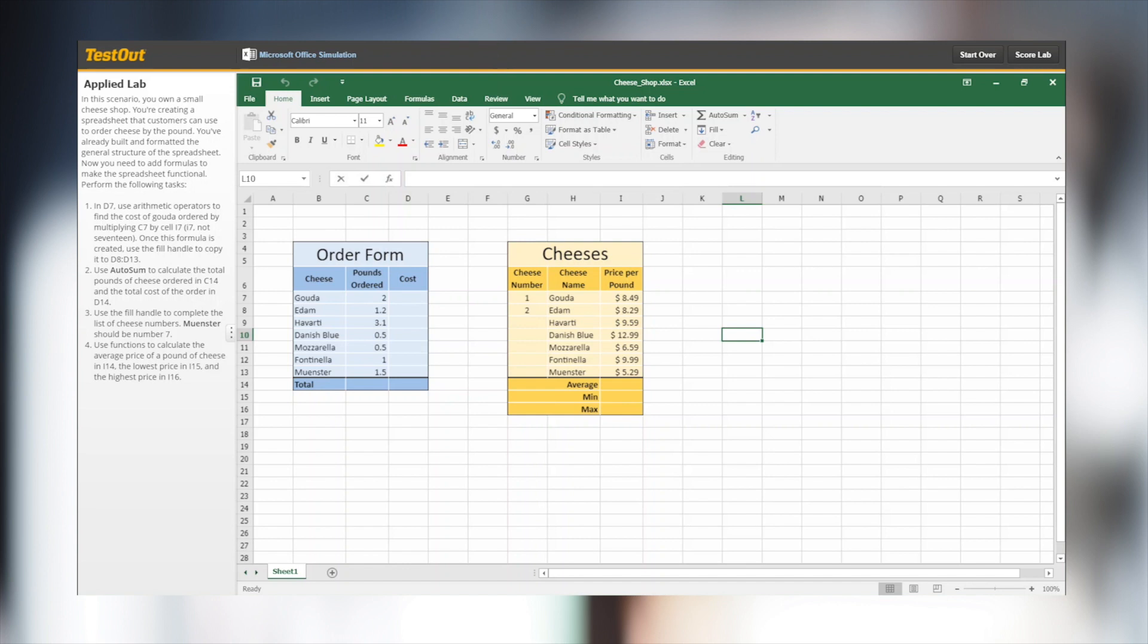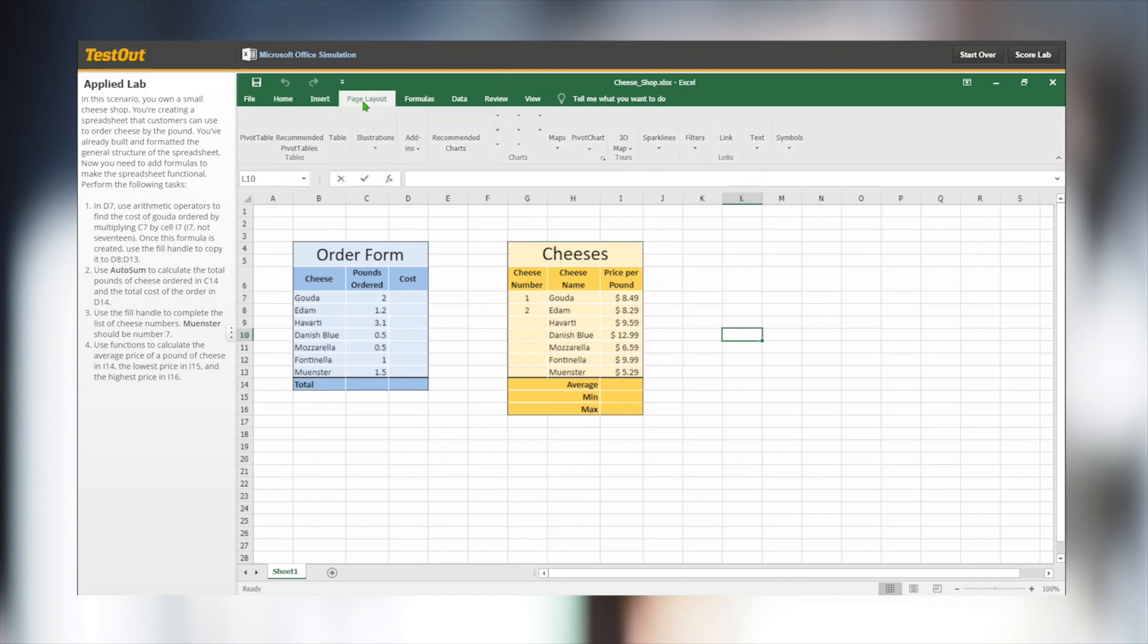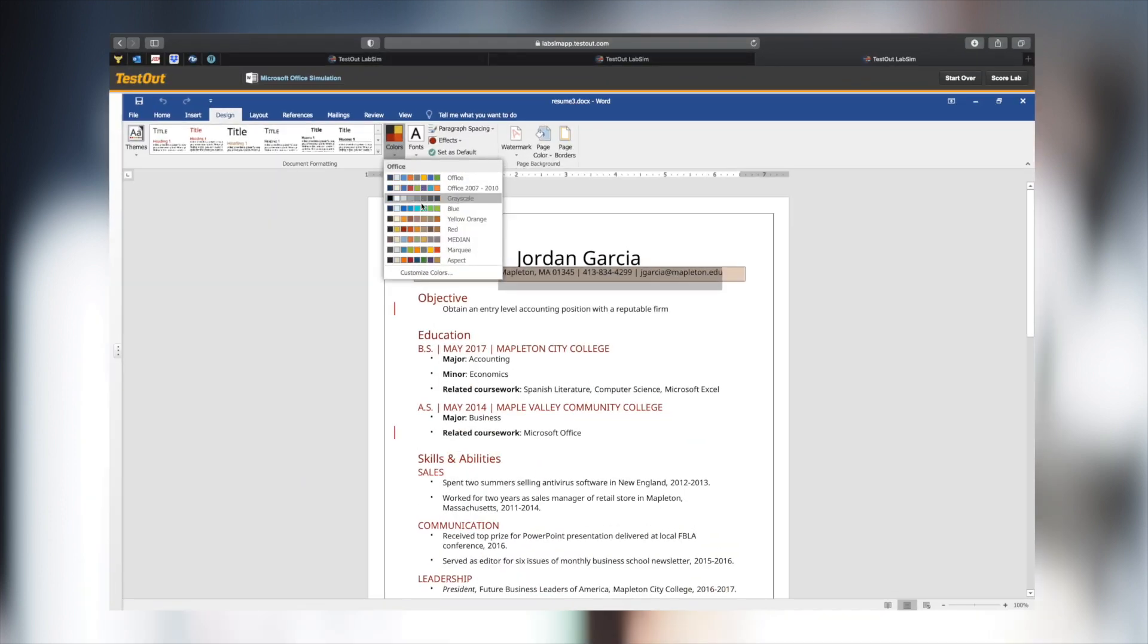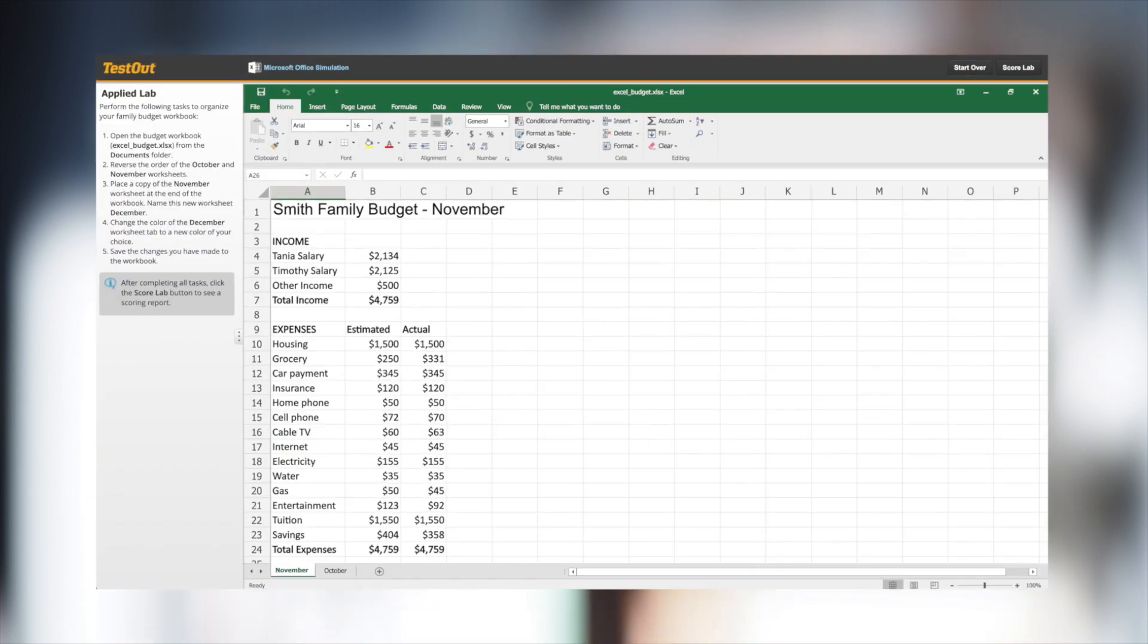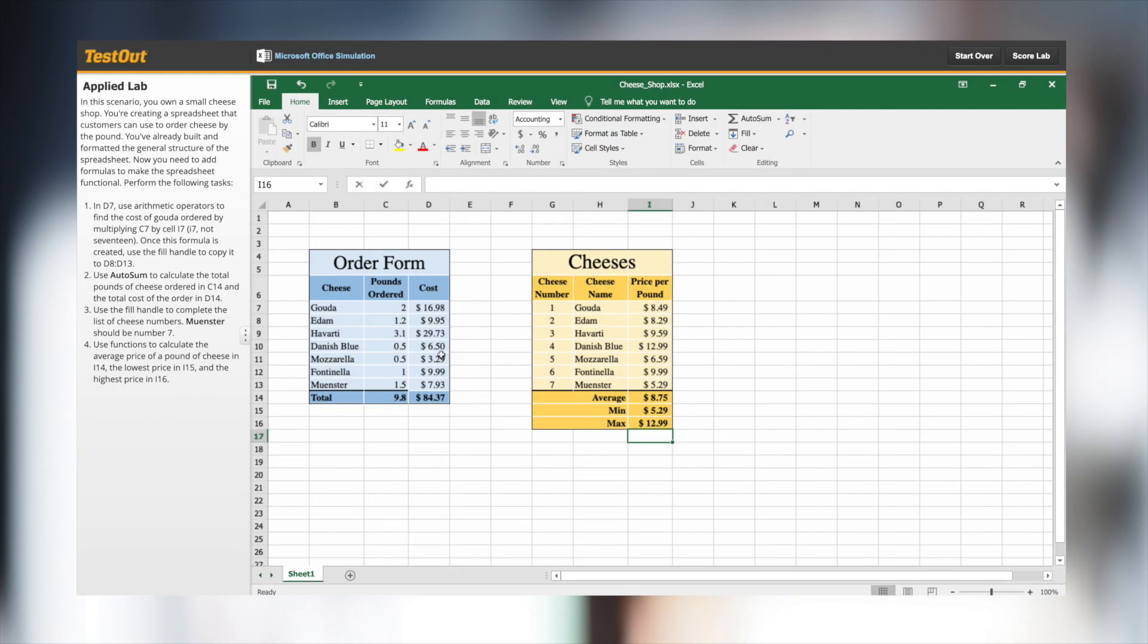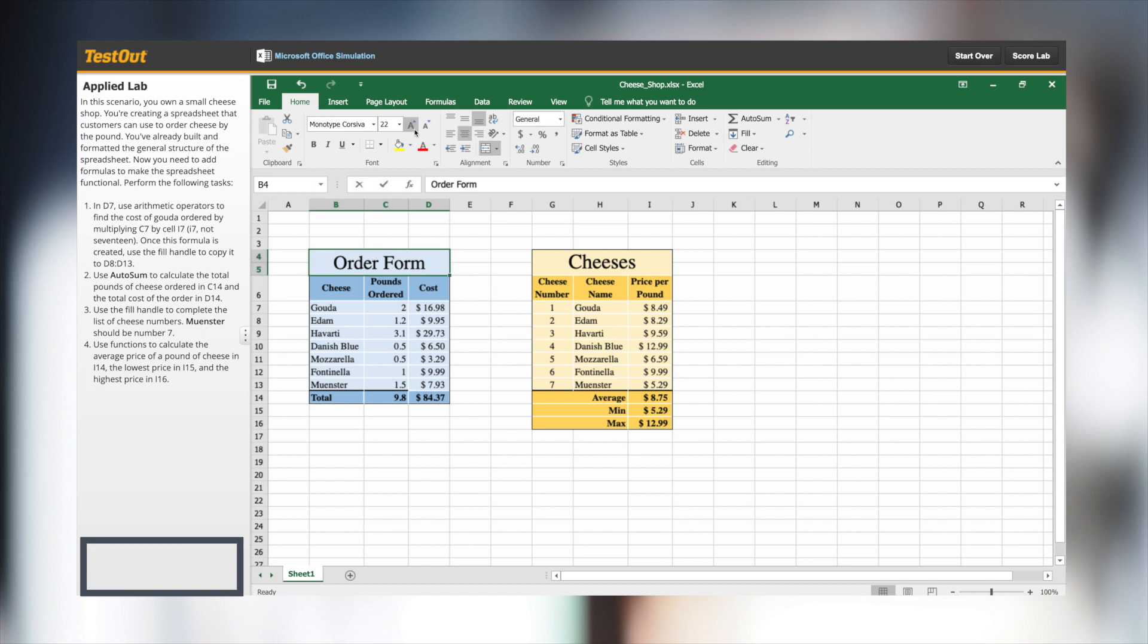The third type of Labs are the Applied Labs. These Labs provide realistic scenarios. For example, they may need to format a resume or organize a budget spreadsheet. Applied Labs are also timed and they don't offer help, allowing for better skill assessment.